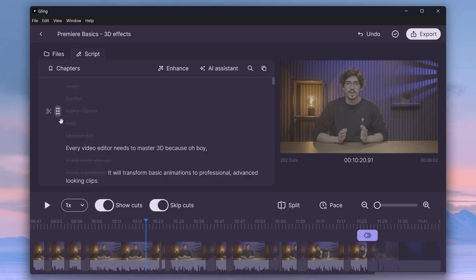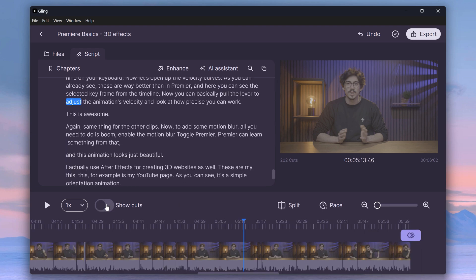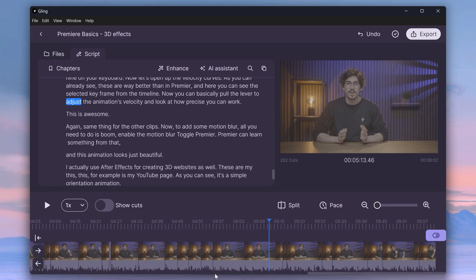As you can see, here's my script. Right here, I was calling my cat Lucky, and Gling detected that. You can also hide the cut, so you don't see the parts in the timeline or in the script.